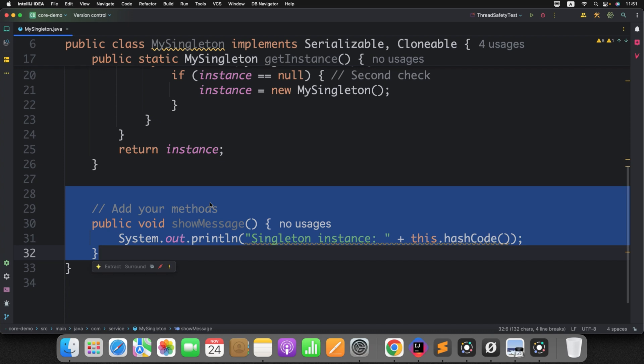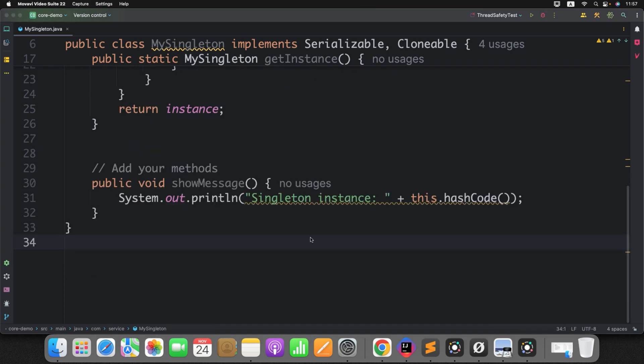This approach looks good, but here is the catch — this code can still break the principle of the Singleton design pattern. I have already explained the Singleton design pattern in detail before, so I won't repeat it here; you can check the video description for the link. Instead, let's focus on the fun part: how it can be broken and how to fix it. Let me note down the different ways to break the Singleton design pattern, then we'll discuss a solution for each approach.